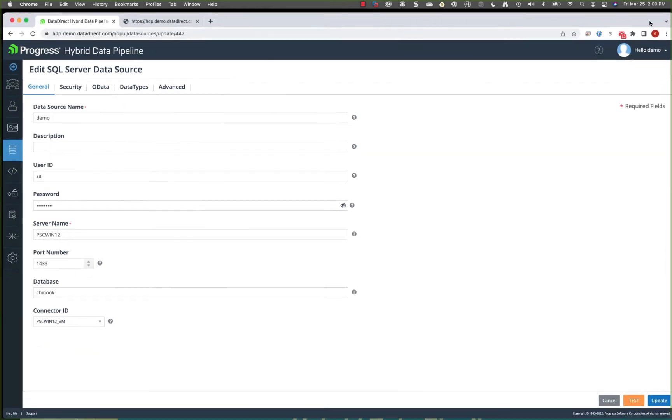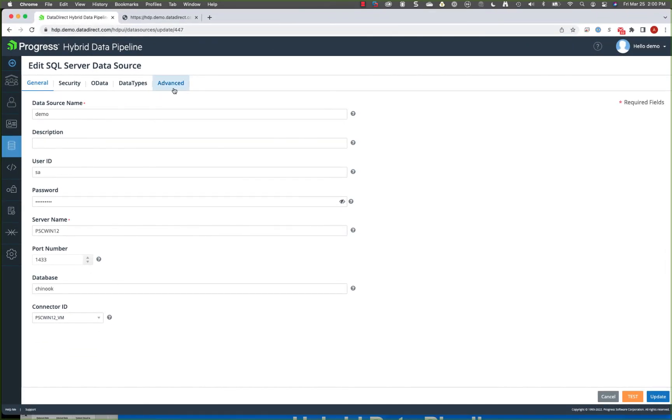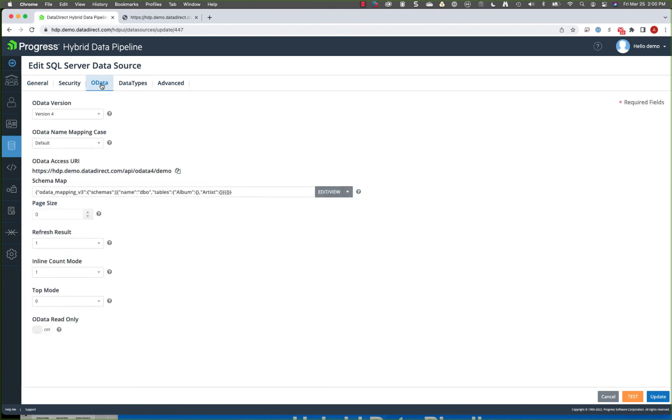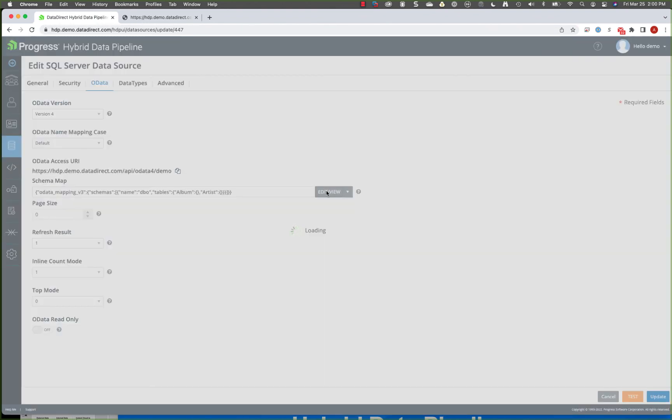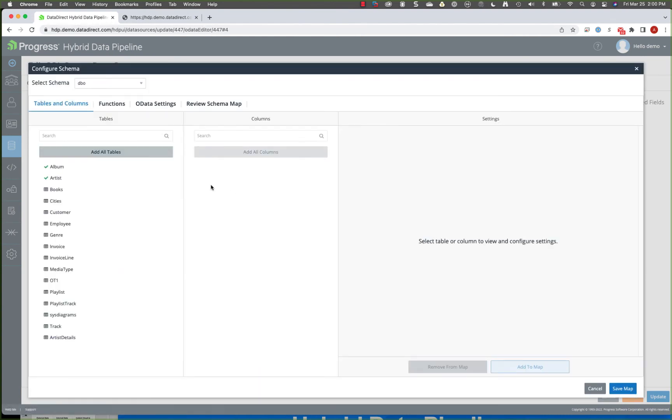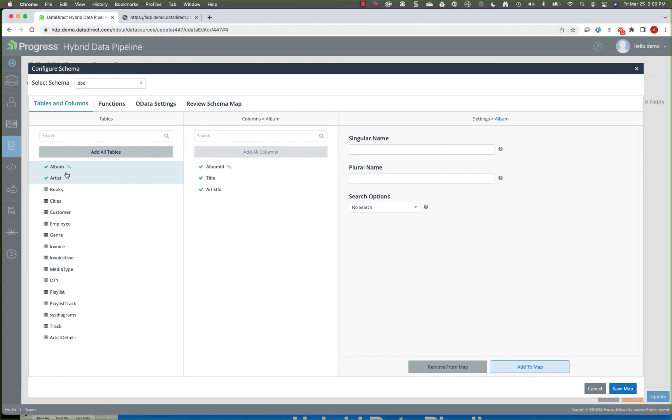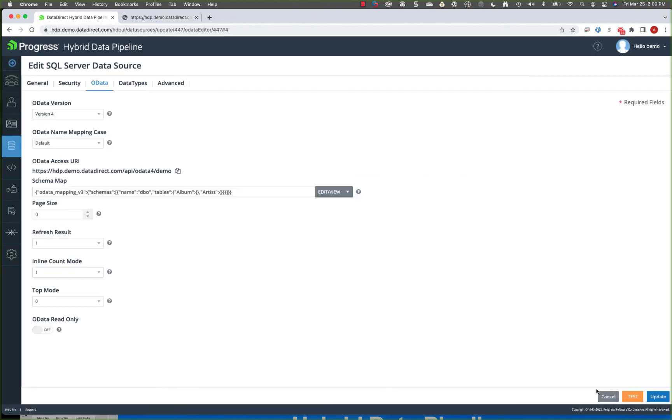If we wanted to OData enable or REST enable that data source, we can go to the OData tab in the HTTP UI and very easily do that. You'll see here the tables. In this case, I'm going to take the album and artist table. I'm going to add those to the OData API. Once we do that.